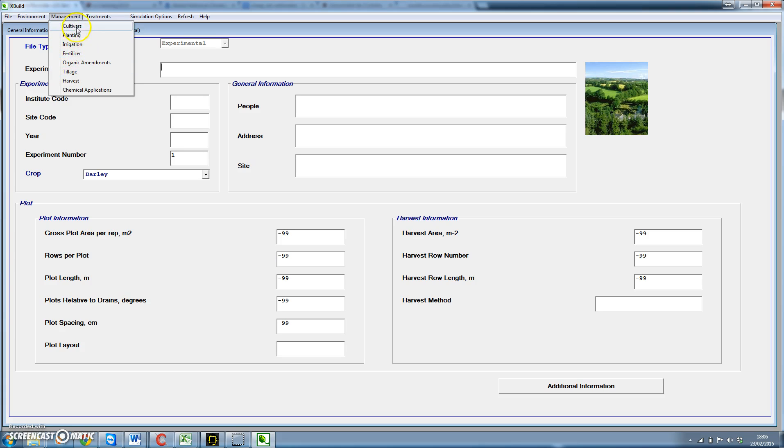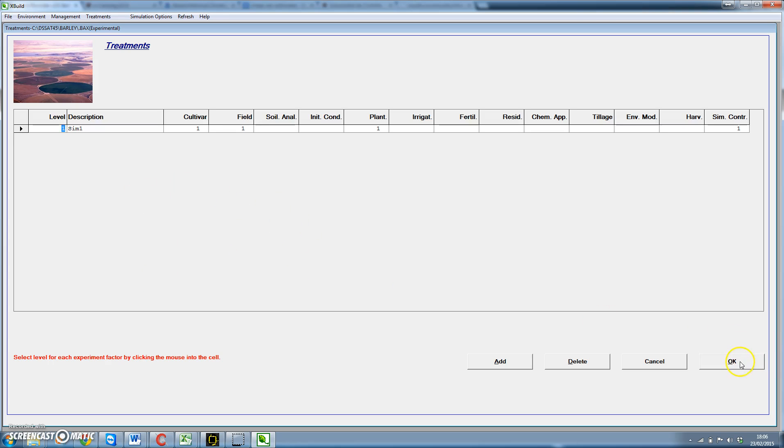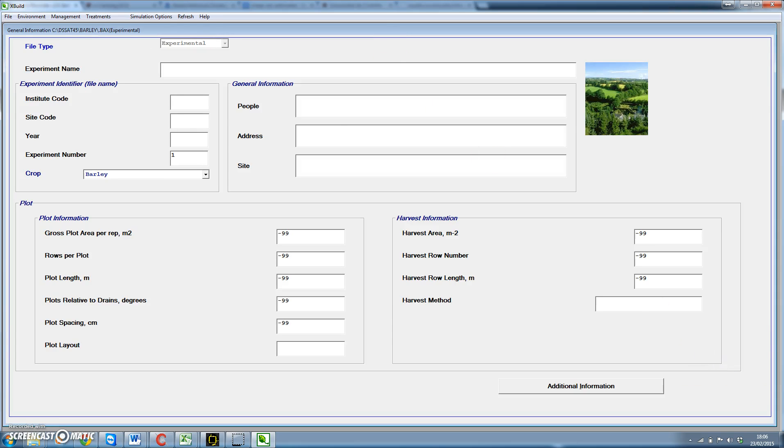Then for management we have applied fertilizer, we have the cultivars and the planting. Then for treatments we will use this form to add more treatments. As soon as we have all data set, let's go back to the planting.